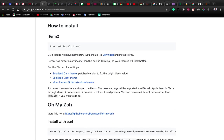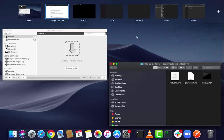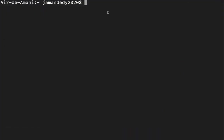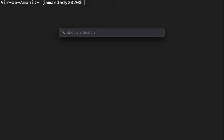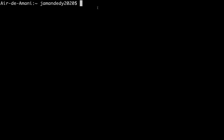The first thing, as I said, we have to install iTerm2. Let me get to my terminal and run the command 'brew cask install iTerm2'. I've already installed it so I won't run it again — you can just go ahead and run this command. After iTerm2 is installed, the next step is to open it.